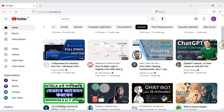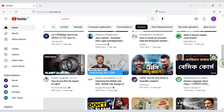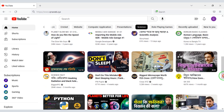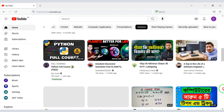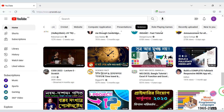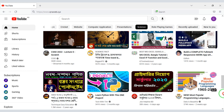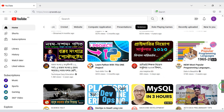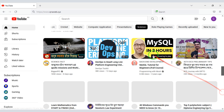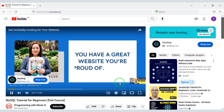Do you want to create a video sharing website like YouTube? Please watch this video completely, because in this video I will teach you step by step how to create a video sharing website like YouTube.